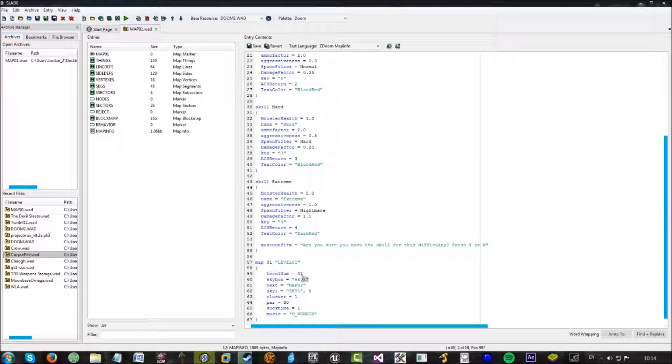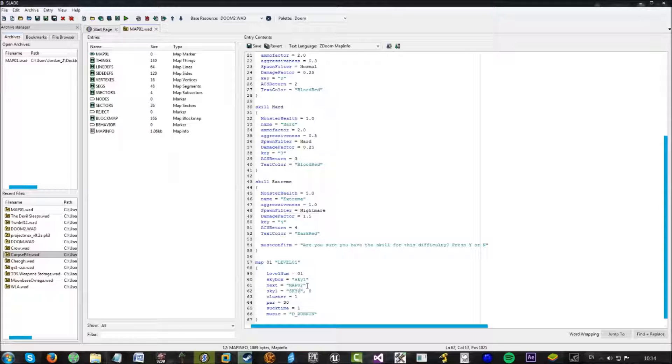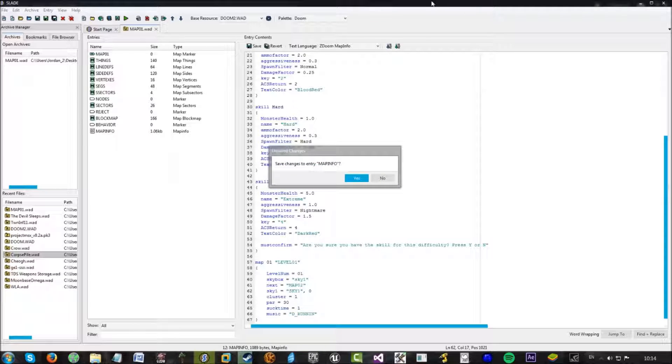This is which skybox texture you're going to use. This sets which the next map is. The sky one texture and this is the scroll speed. So I could actually set this to sky two and make sky one the same as sky two. All that mumbo jumbo.